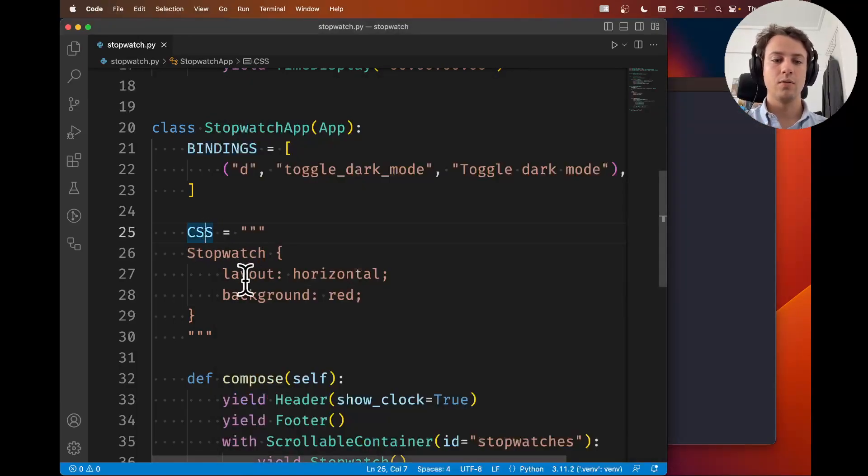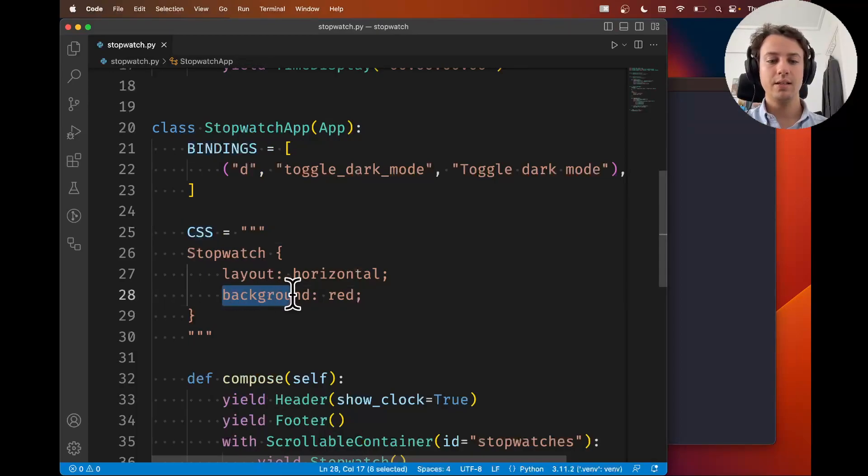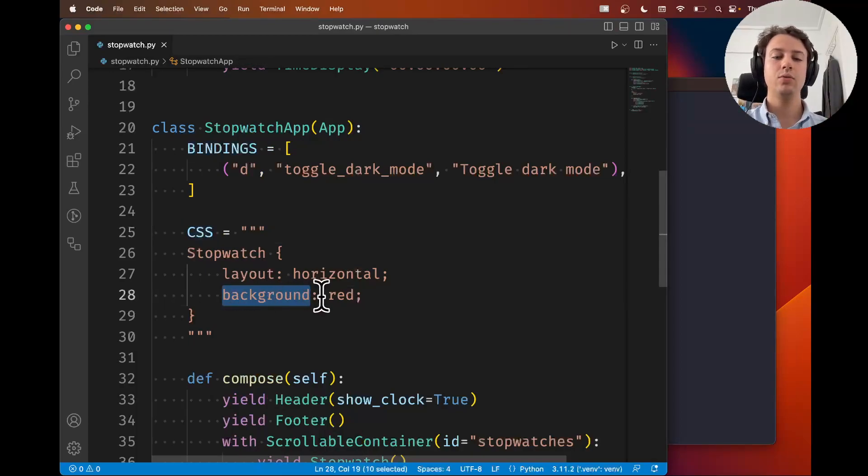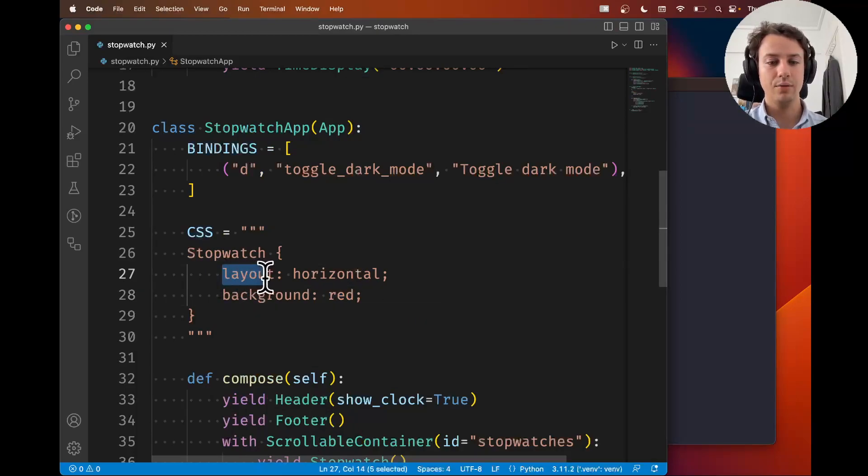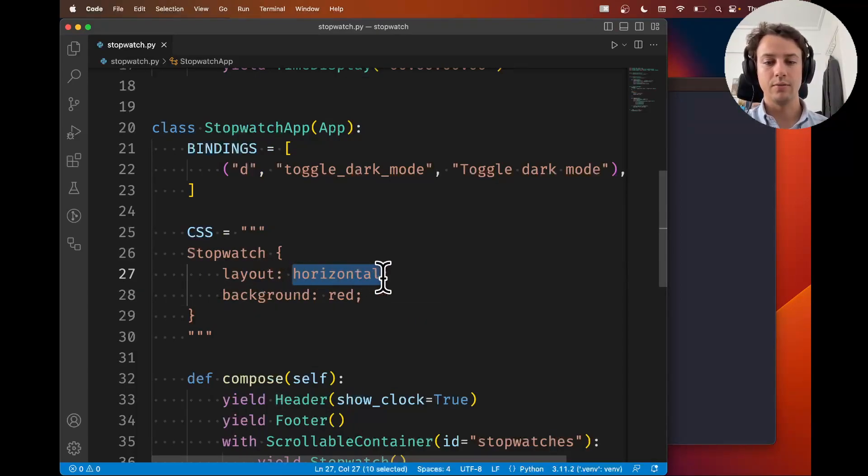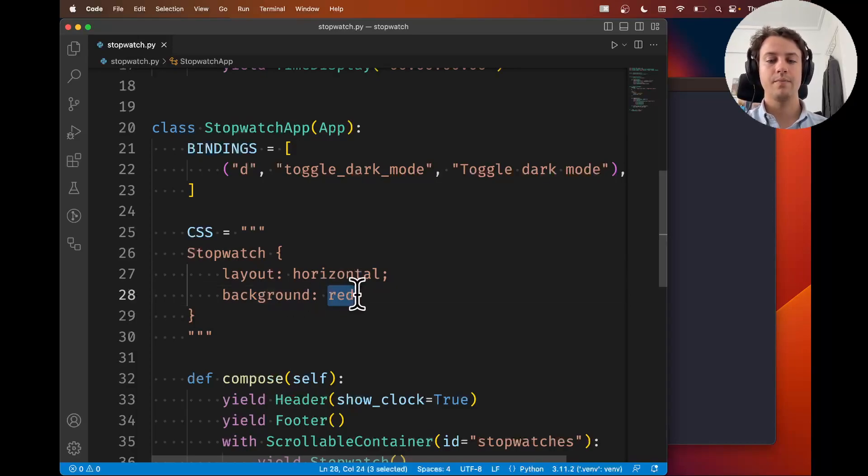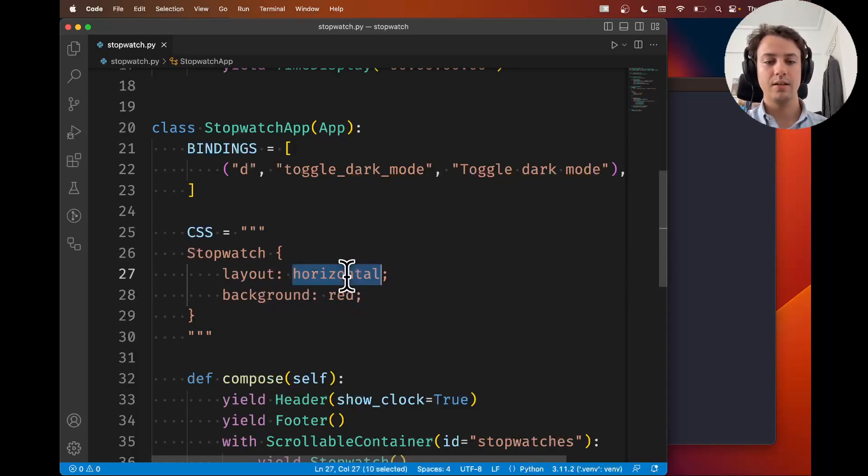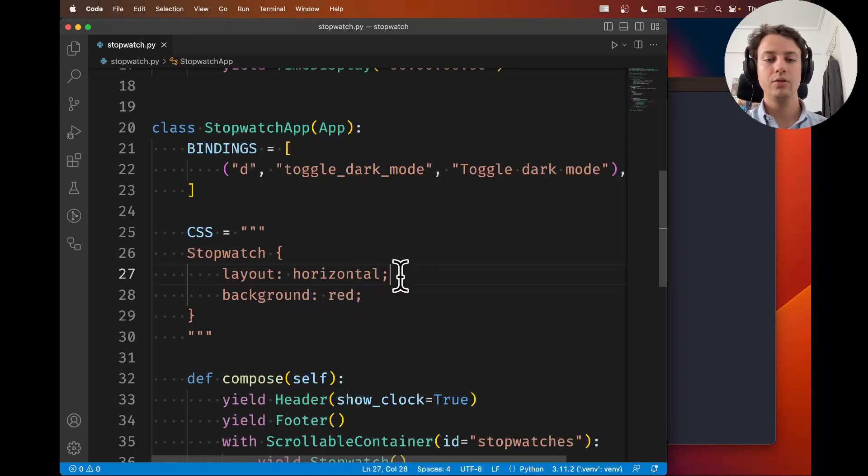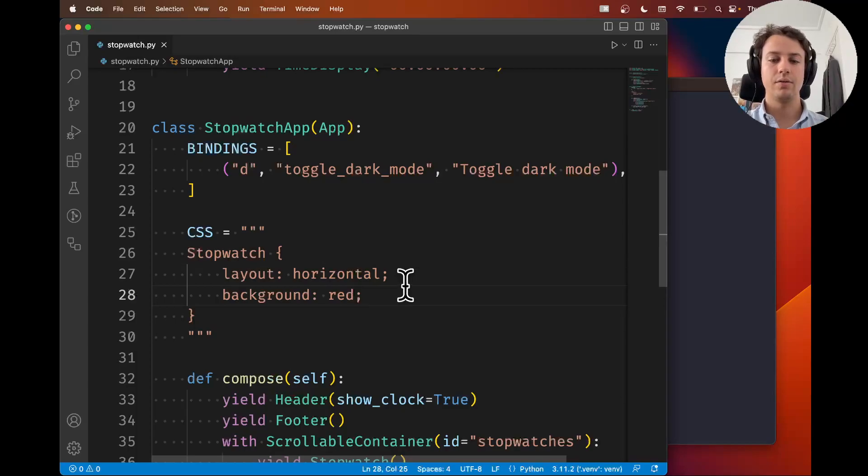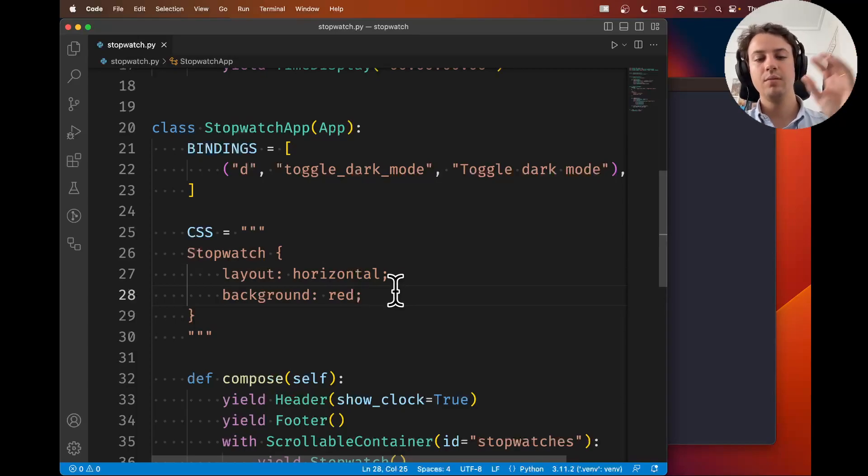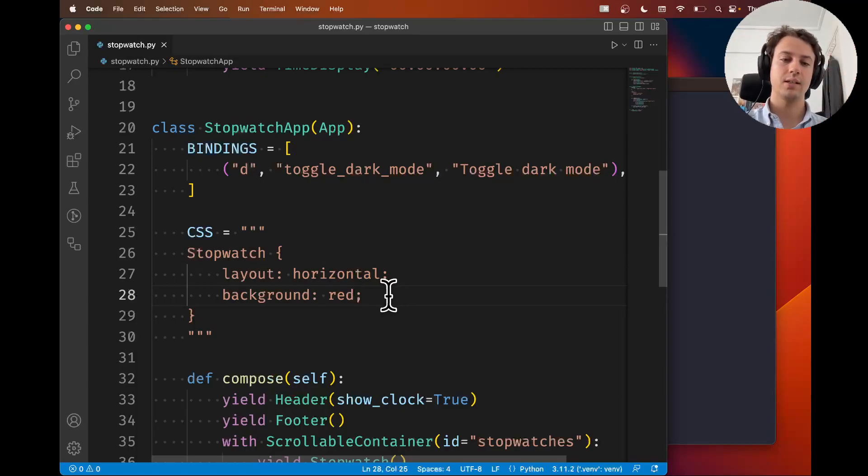So this is the style that you want to change, and to the right of the colon, you write the value. In this case, the layout should become horizontal, or the background should become red. And you separate the style and the value with a colon, and you use a semicolon to separate the different sets of rules. So this is the simplest form of CSS.